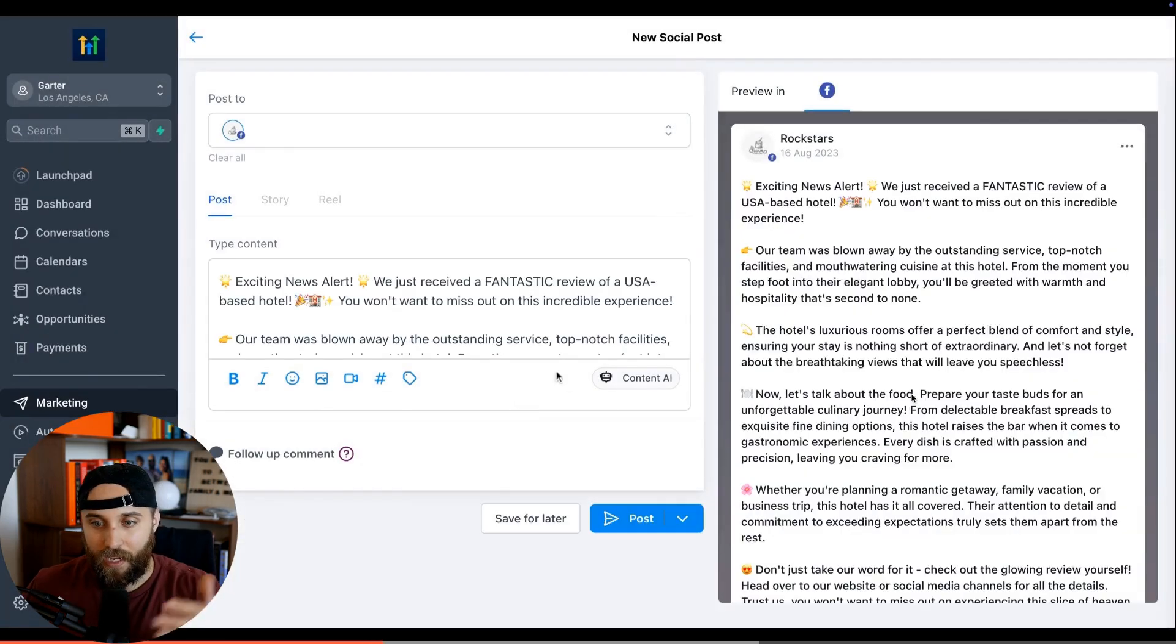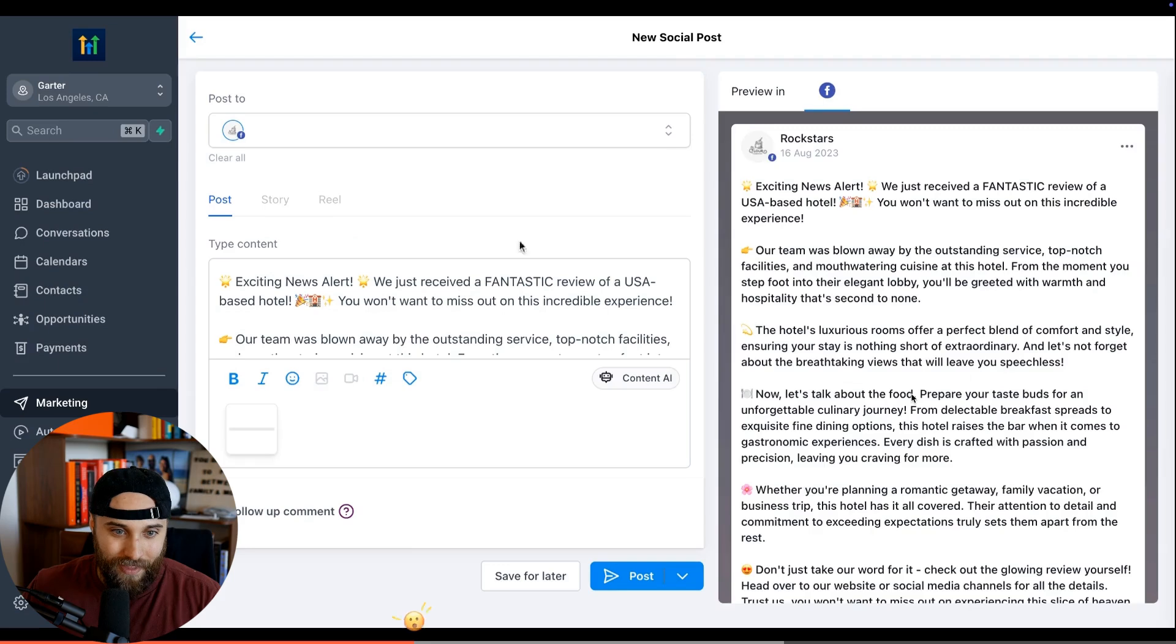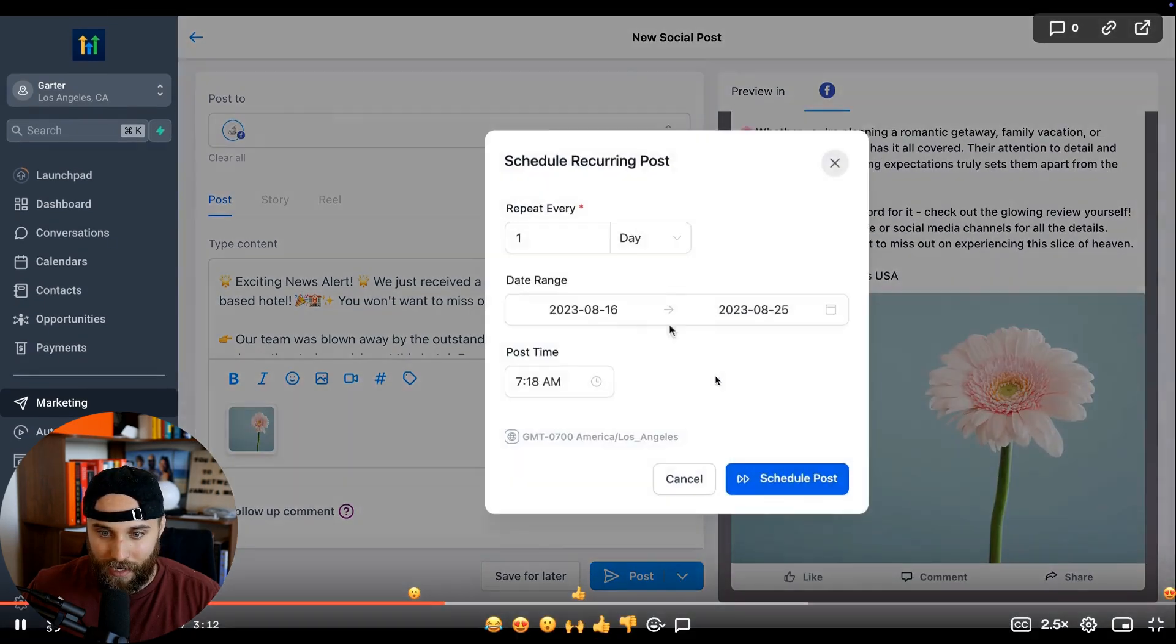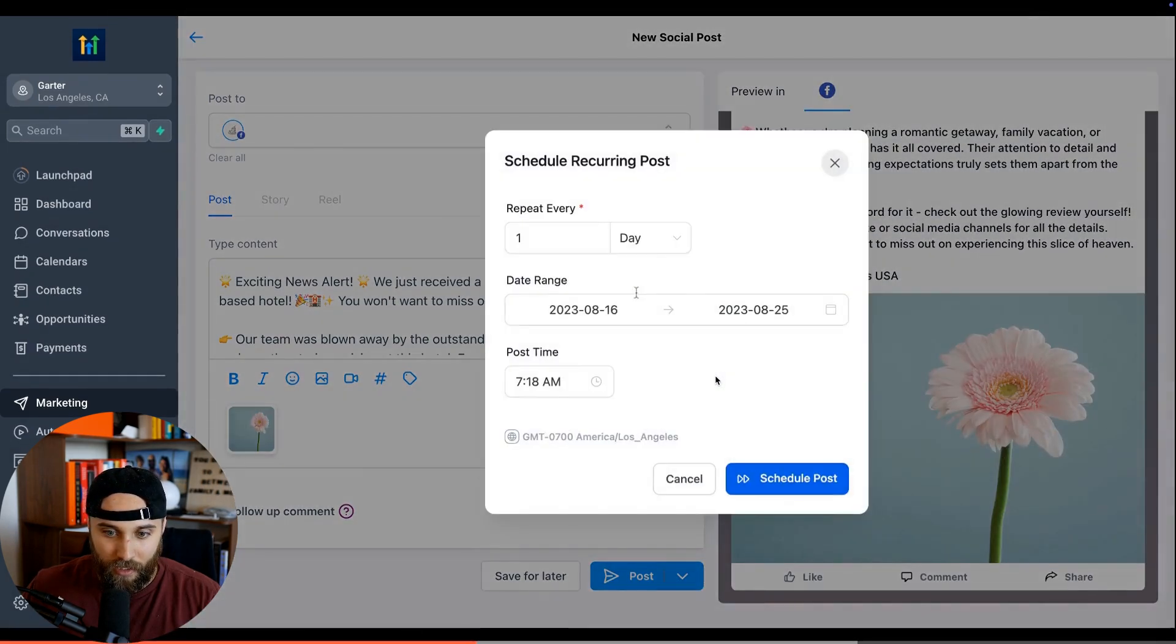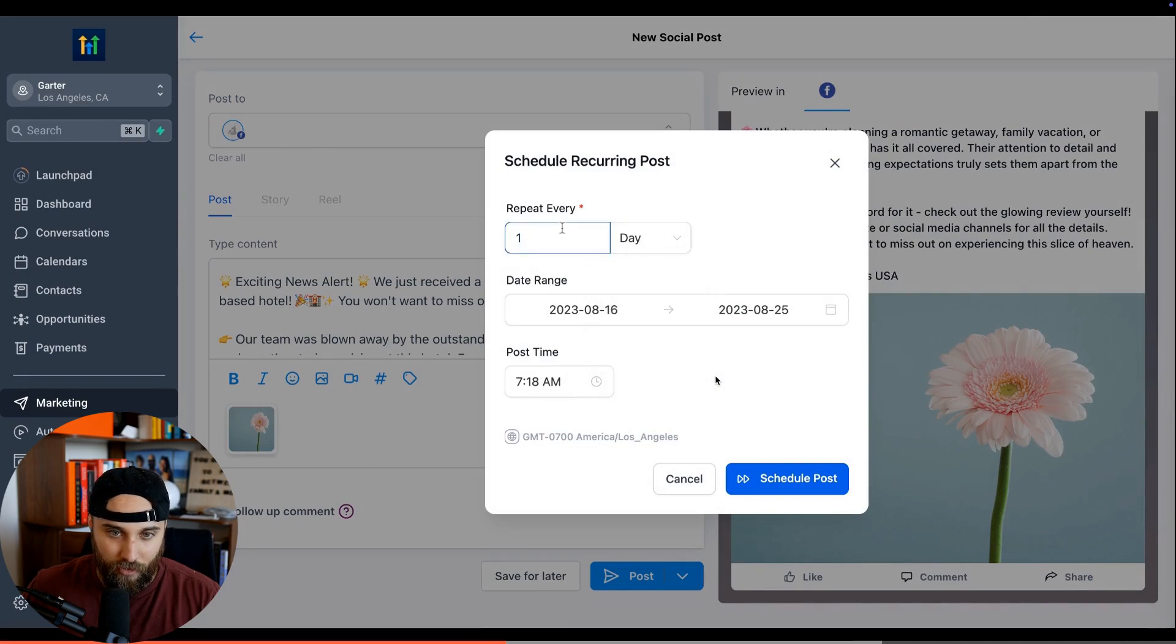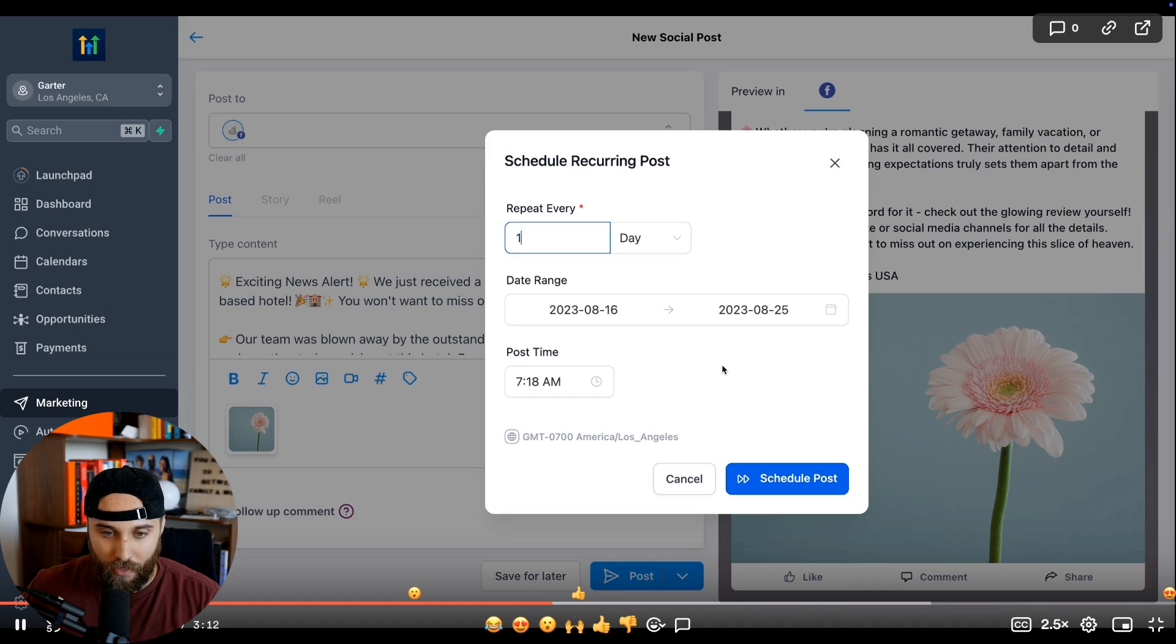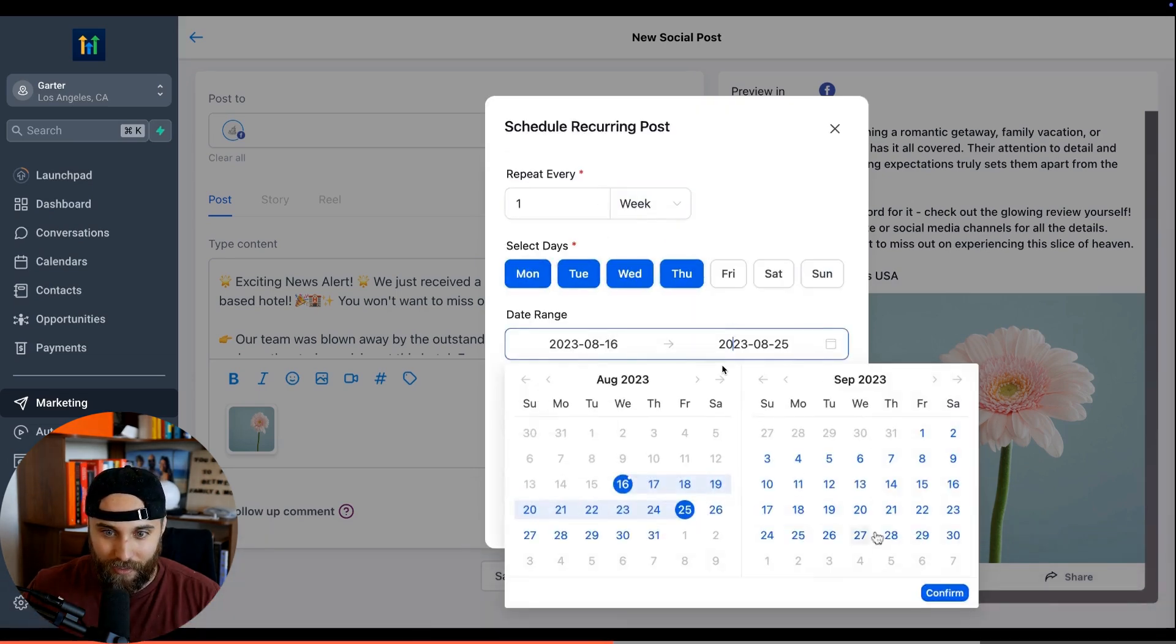It's going to create the copy, then they copy it over. Once they like it, then they're adding an image with it. Look at this AI content right here. Now they're scheduling a recurring post.